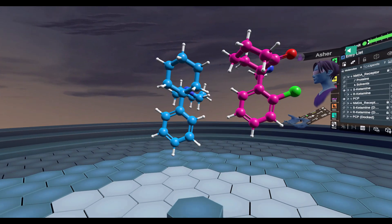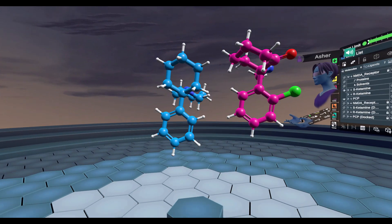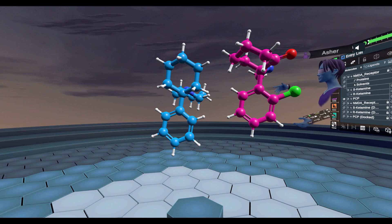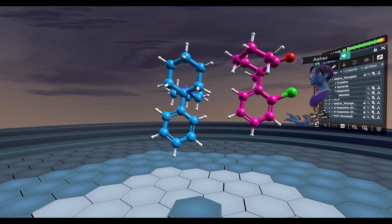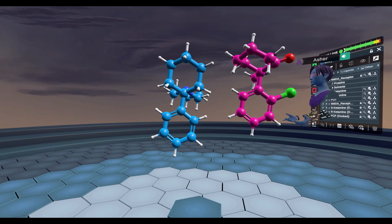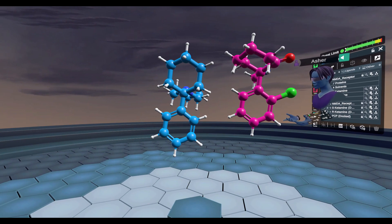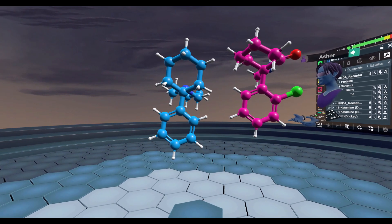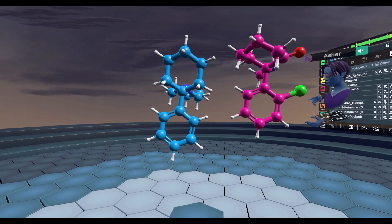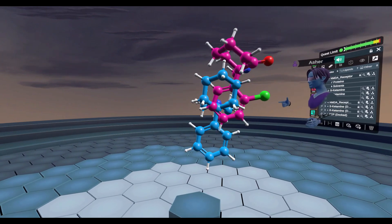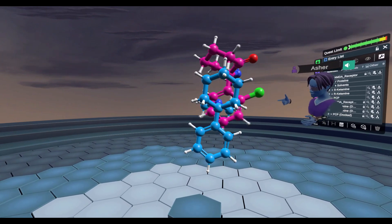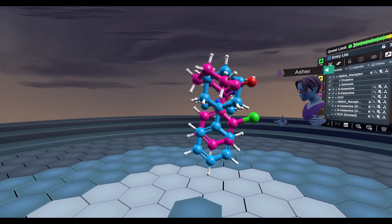Another compound of this class is one you've probably heard of called PCP, shown here in light blue. To see how PCP and S ketamine differ, let's superimpose them on top of one another. I'm going to take S ketamine and superimpose it on top of PCP.